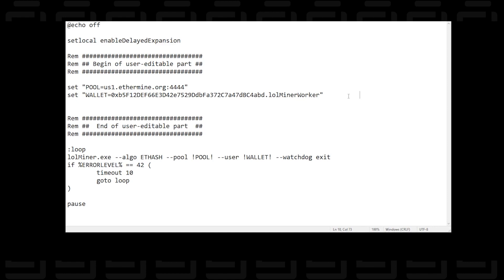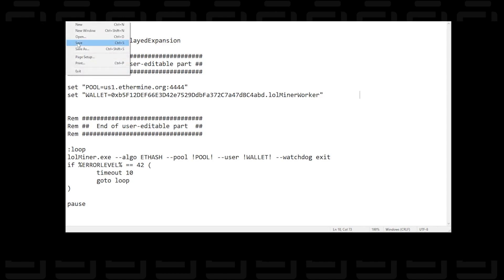It doesn't have to be lolminer worker. It could be anything of your choosing. And then when you're done you just click on the file menu at the top and then we're just going to save it and that's it.